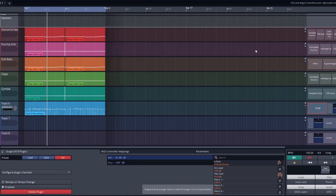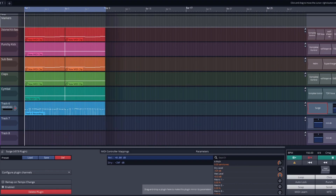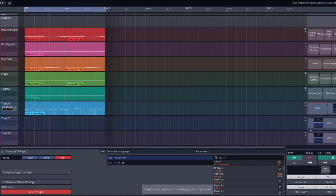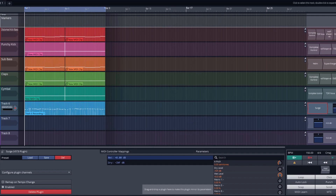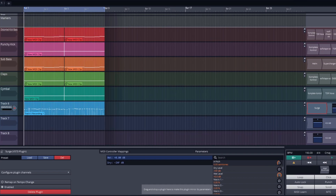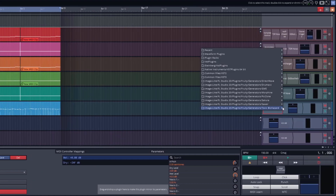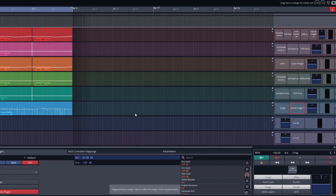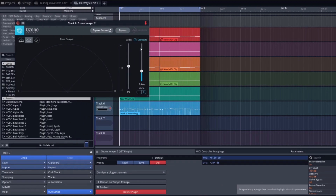Let's hear it in context. It sounds a little bit thin, so let's add an effect to it. For this we're going to pick Ozone Imager 2 once again. We're going to turn on Stereo Size and set it to about 7, and let's set the width to about 50%.